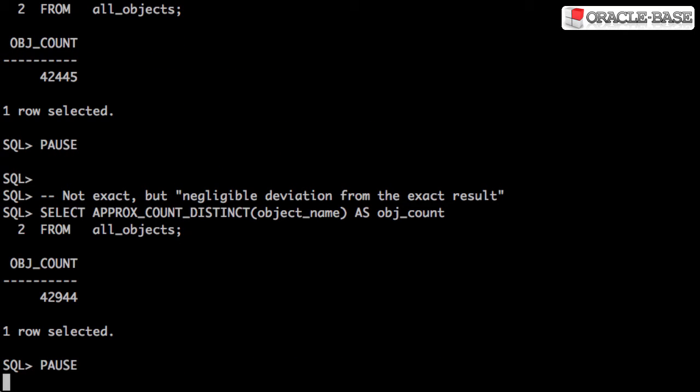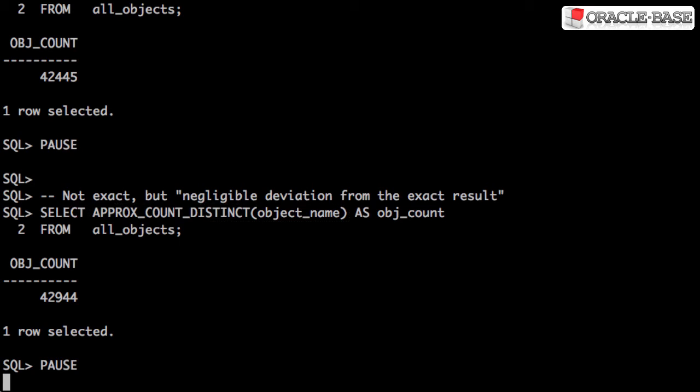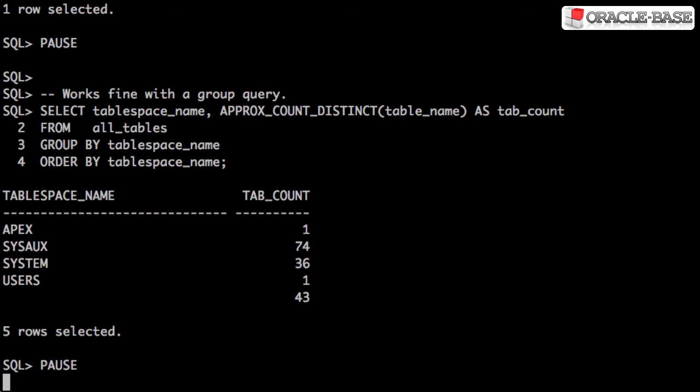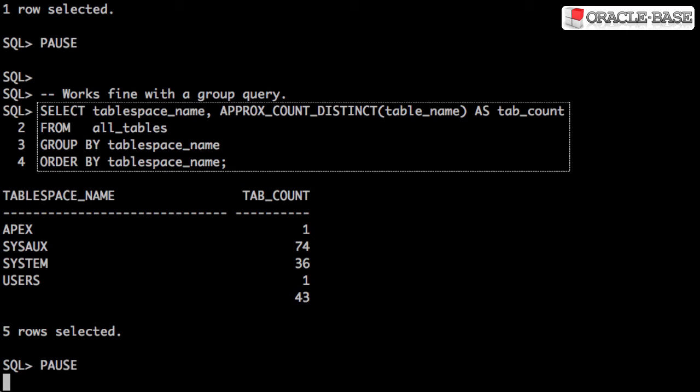From 11G onwards, we could instead decide to use the ApproxCountDistinct function. It won't give us exactly the same result, but according to the documentation, it should give us a result that's a negligible deviation from the exact result whilst performing a lot quicker. The function works equally well with a GroupBy query.